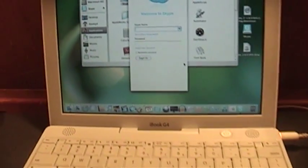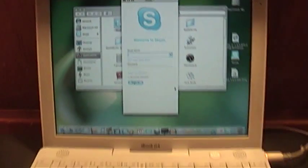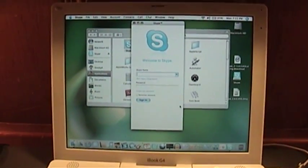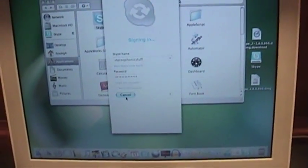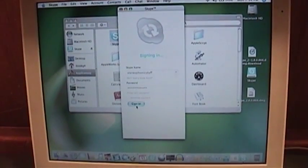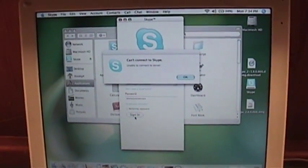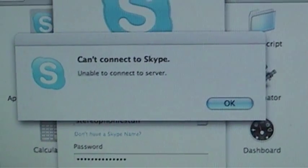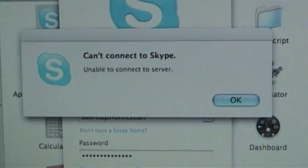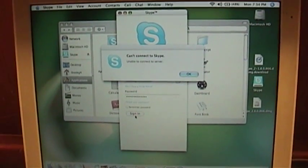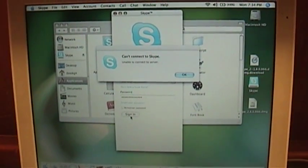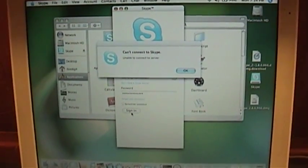I will type in my username and password and we will see exactly what the problem is. I've entered everything in — let's click Sign In and see if it actually behaves this time. This is what happens when people attempt to use the old versions of Skype: they just get a 'can't connect to Skype' error. It is able to contact Skype servers, but they have their servers set up so that if they see you're running an older, outdated version of Skype, they just won't allow you to connect, in an effort to get you to upgrade to the newest version.